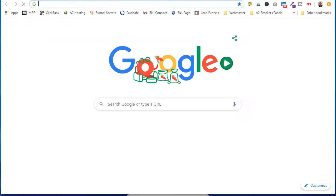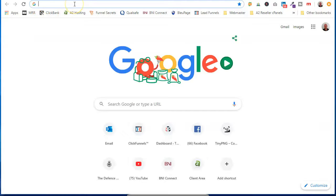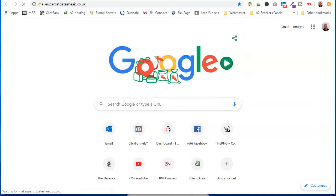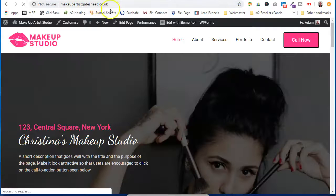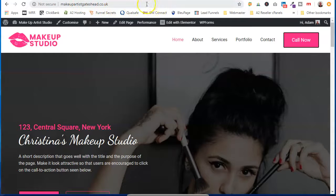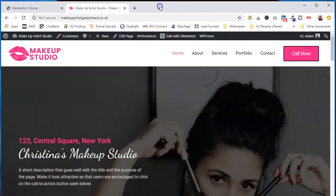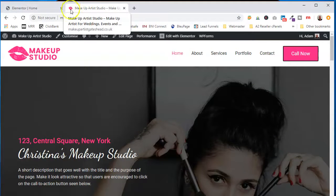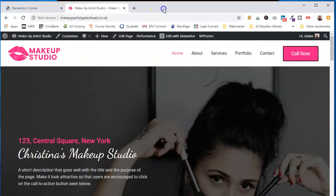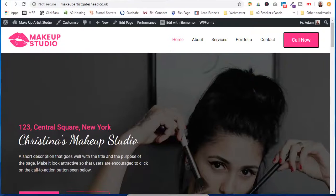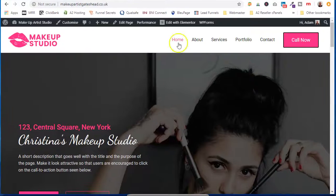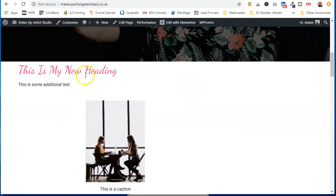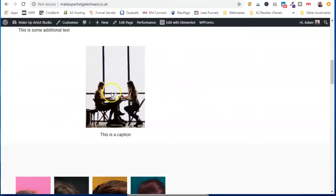Now if I go and load up the proper page. One, you can see our site icon that we did in the last video. And then as we scroll down, this is my new heading. Additional text, photograph, photograph.